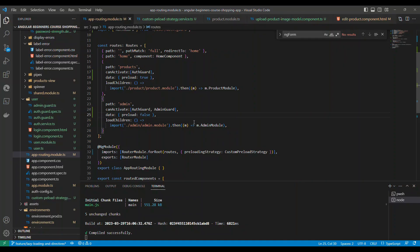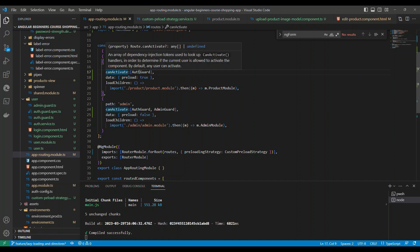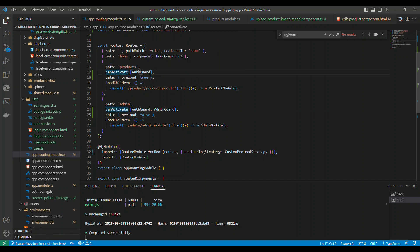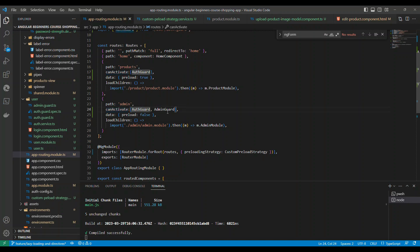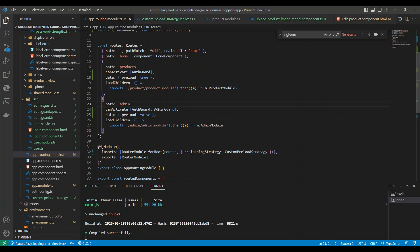Now let's see how we implemented this. This is the routing module code and you can see on canActivate guard there was one guard called auth guard, and for the admin section it has auth guard as well as the admin guard.